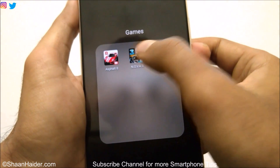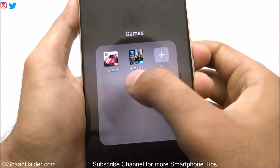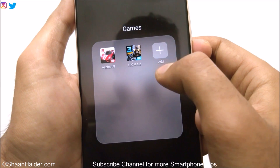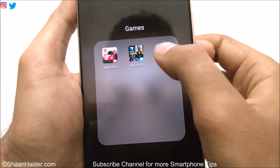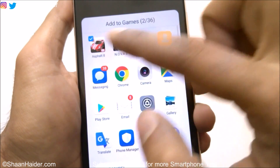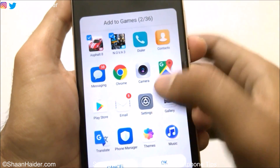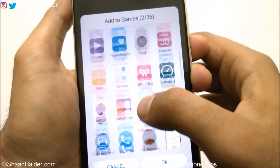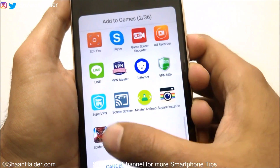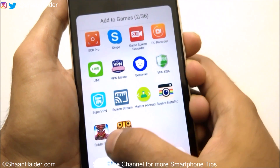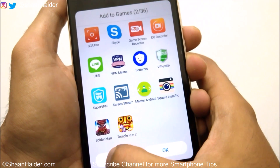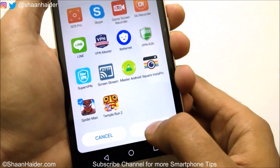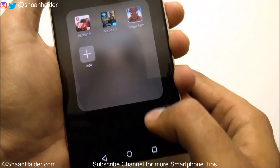The name of the folder is changed and it's Games now. Here you can see there is an Add icon — if you tap on it, you can select any of the available applications or games to add in this folder. So let's select Spiderman for example; you can see that it's checked — just tap OK.